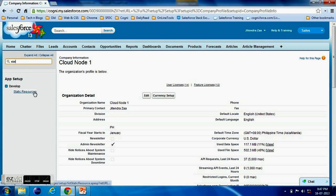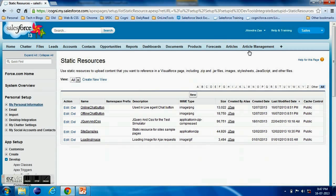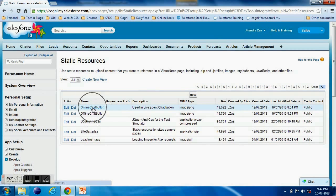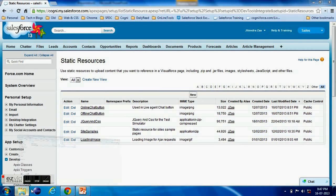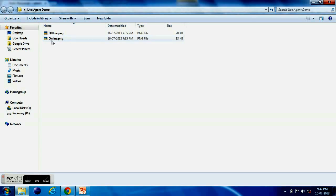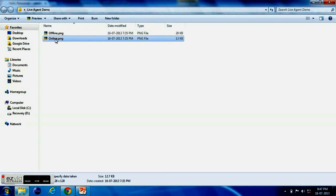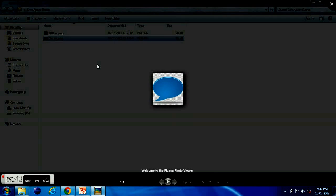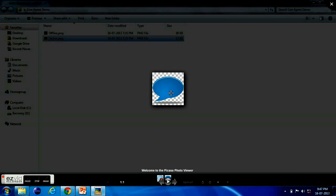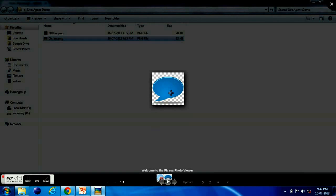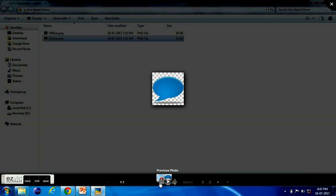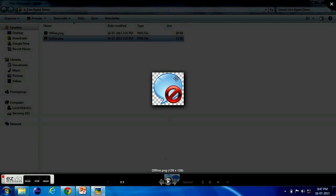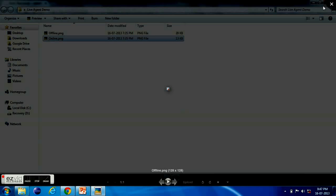For the Live Agent we need actually two buttons - one button which will indicate that the agent is online and one button for offline. So here these are the two images of the buttons which I have uploaded in my static resource section. This button will represent online, this will represent that the agent is offline. So I have loaded these two buttons inside static resource.